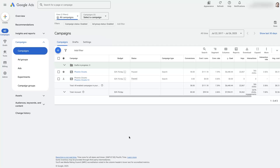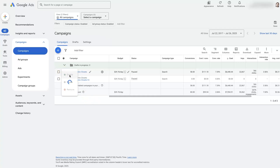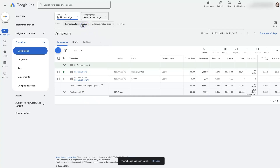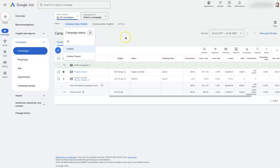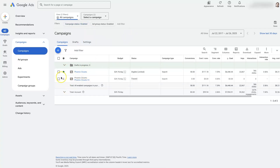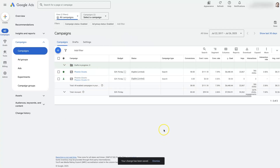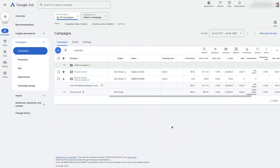Once your ads are paused, they won't run anymore. If you want to come back later and turn them back on, come back here and click Enabled. You'll need to switch the filter to 'All' so you can view campaigns that are not currently enabled, and then it will show you the paused campaigns so you can switch them back to Enabled and they'll start running again.